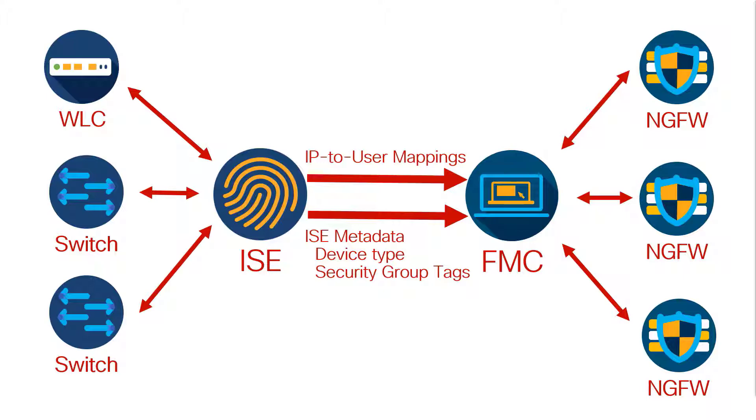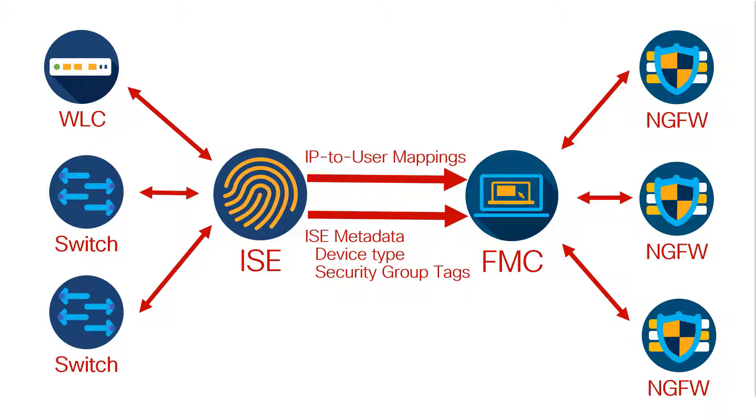Such as the IP to user mappings and ISE metadata, including the device type and security group tags. The device type allows you, for example, to have a policy that only applies to Apple devices or Samsung devices.